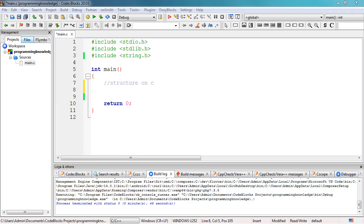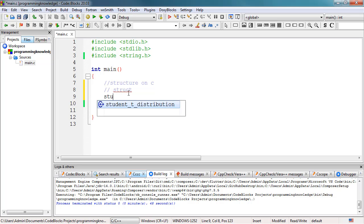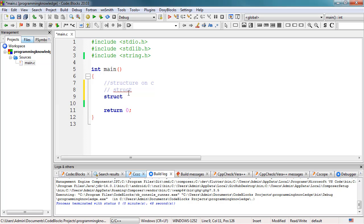To use a structure in C, we're going to use the keyword 'struct'. This is how we could create a structure in C programming. Variables inside the structure are called members of the structure. Now let's try to define a structure in C. All we have to do is specify the keyword 'struct'.